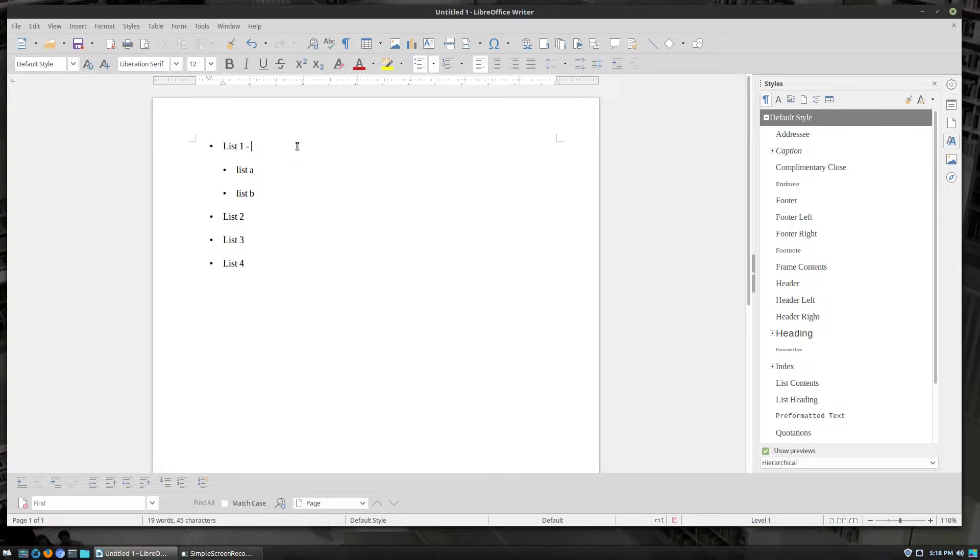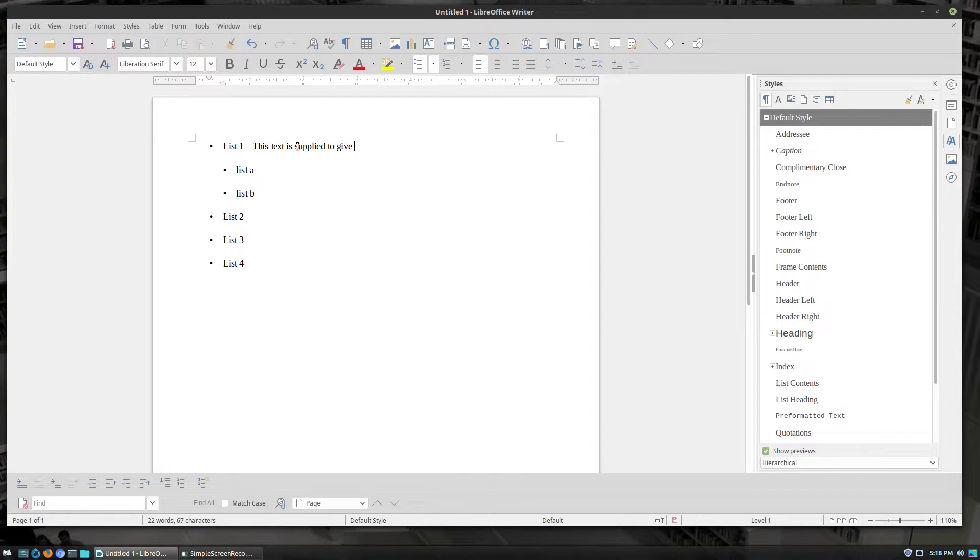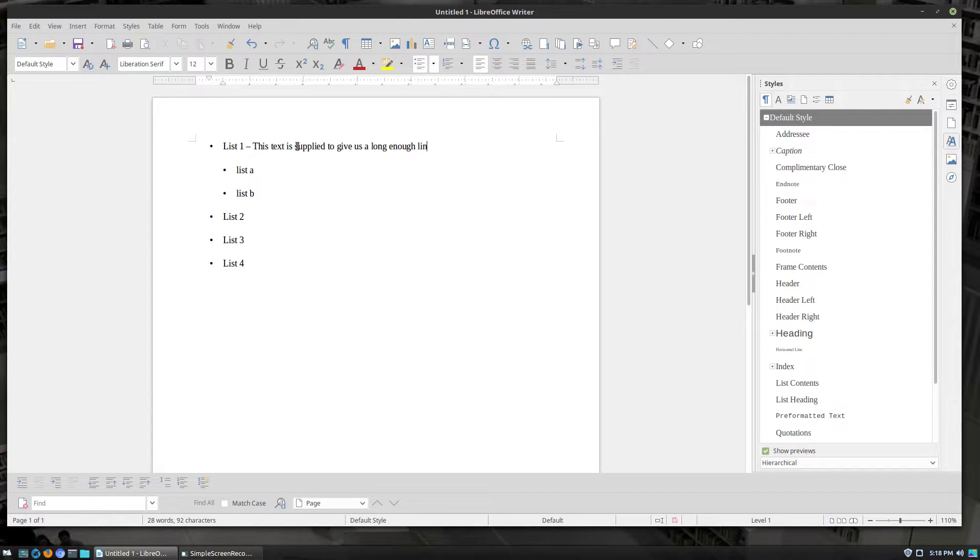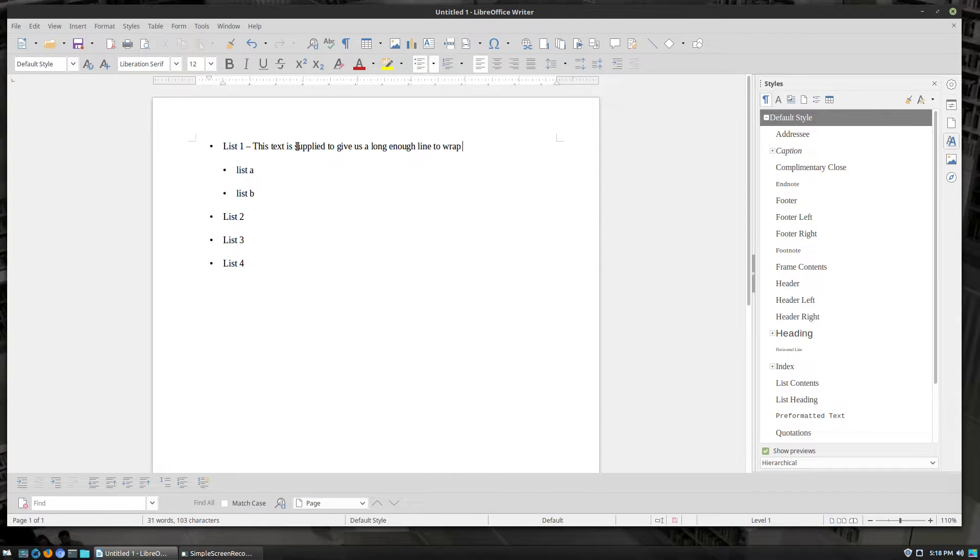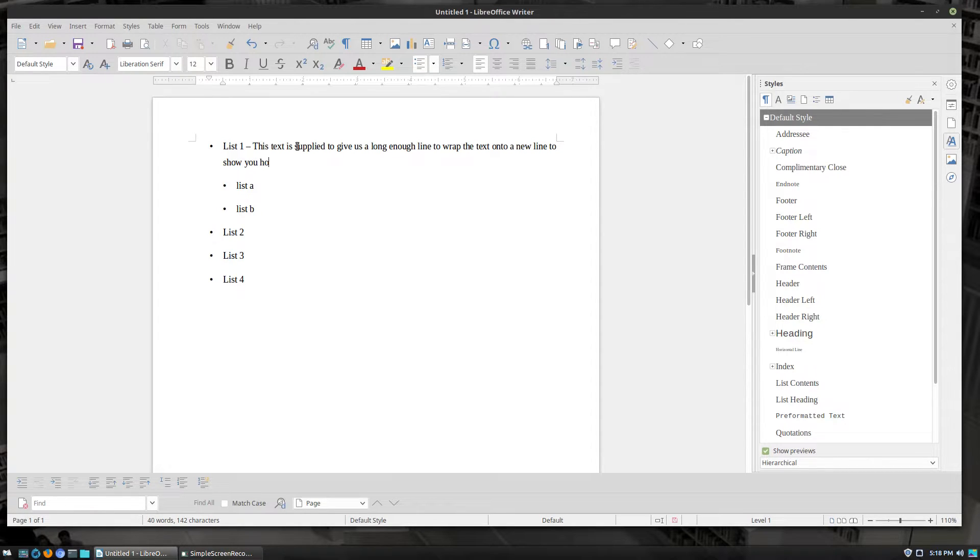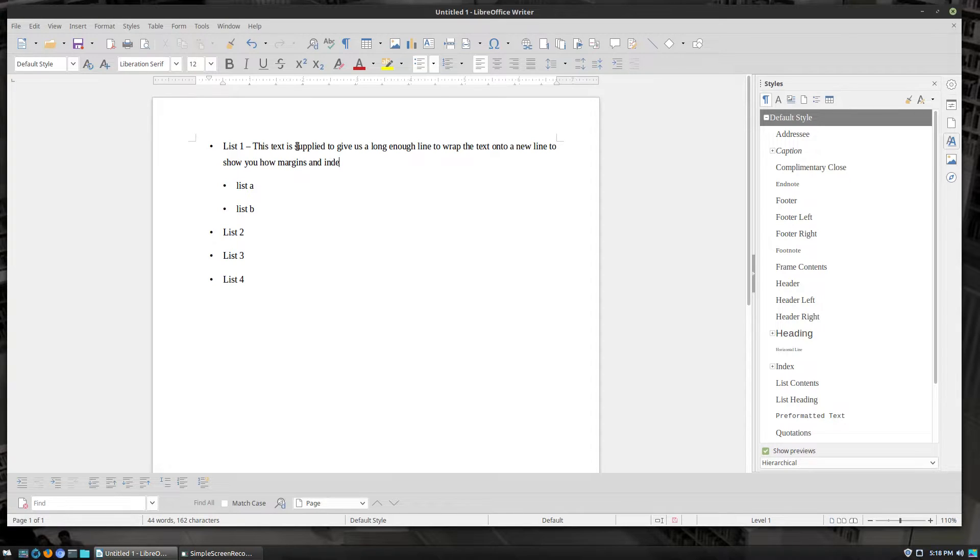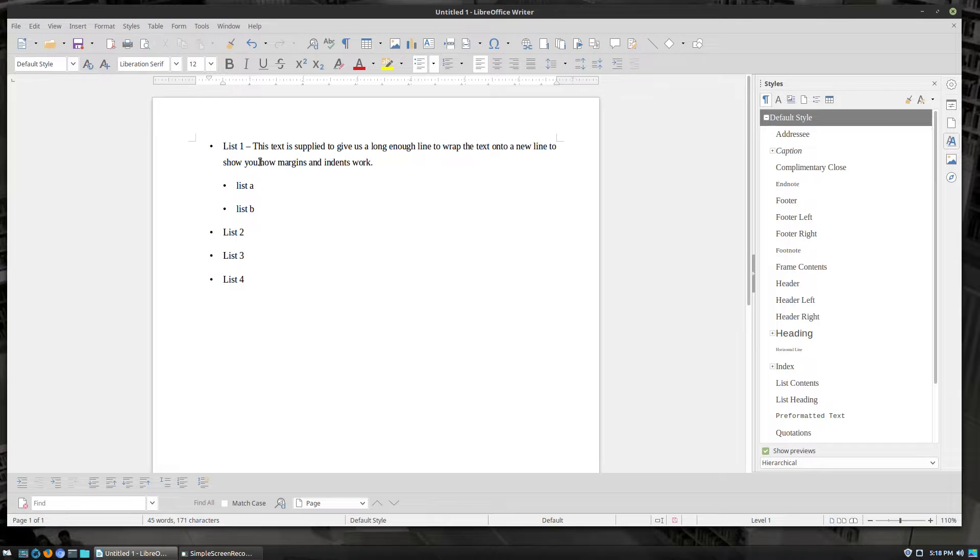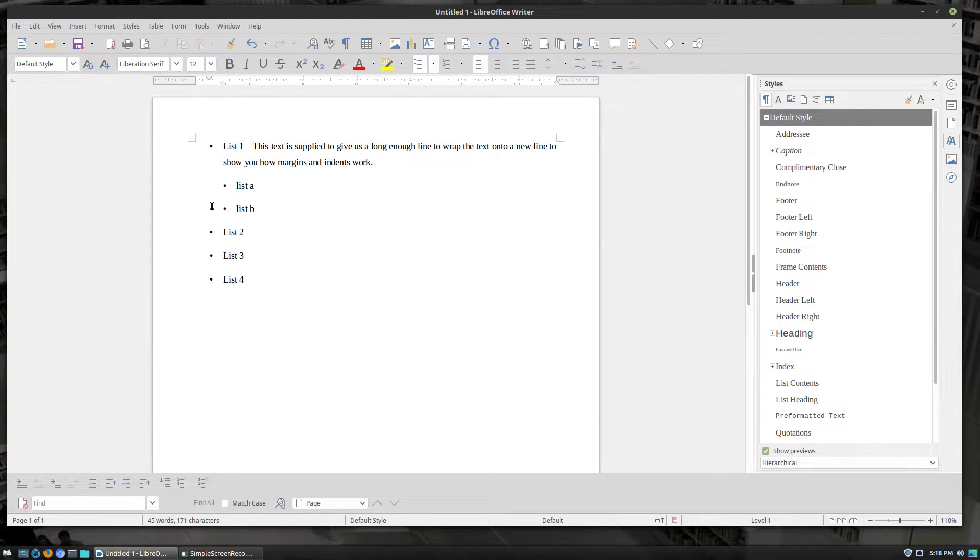Now, the next thing that I want to do is I want to have a little bit of extra text over here so that what we can do is I want to see how text looks when you wrap around because that's going to be important for what we do. So let's just go ahead and add some more text. This text is supplied to give us a long enough line to wrap the text onto a new line to show you how margins and indents work.